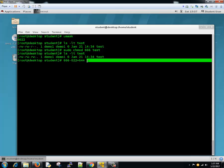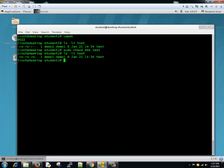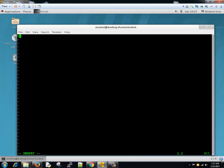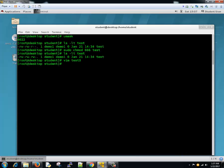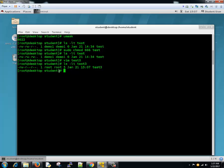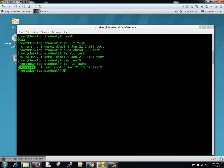Let's try creating a new file and see what happens. We'll create a new file called test3 using vim, write something, save and close it, and see what permissions this file has. We have read and write — that is 6 — then read — that is 4 — and read — that is 4. So even though the default file permission should have been 666, we took away 022 and it became 644: read-write for user/owner, read for group, and read for others.